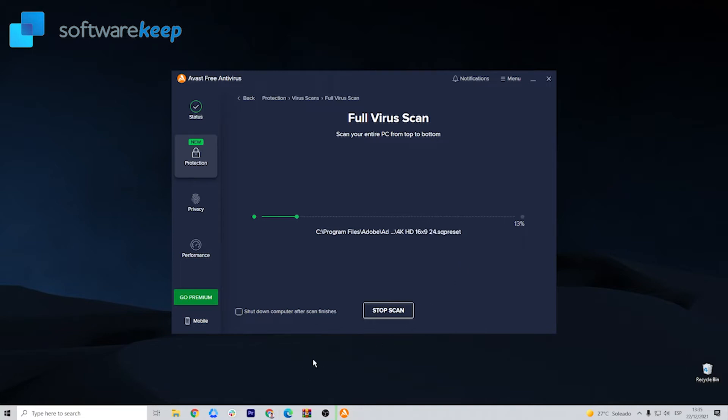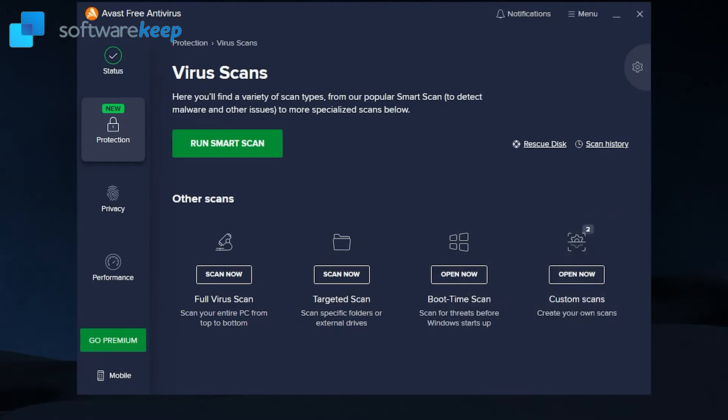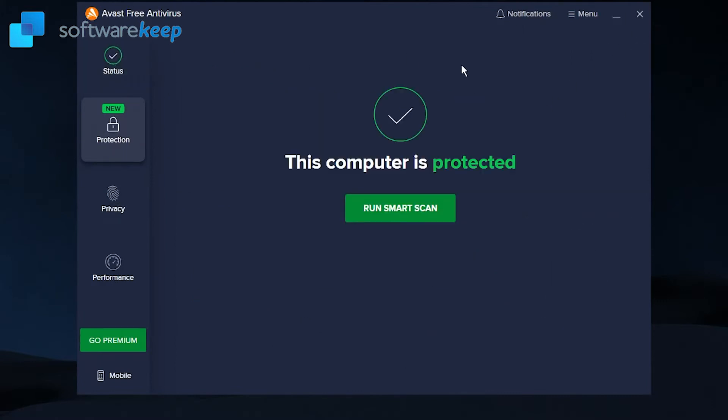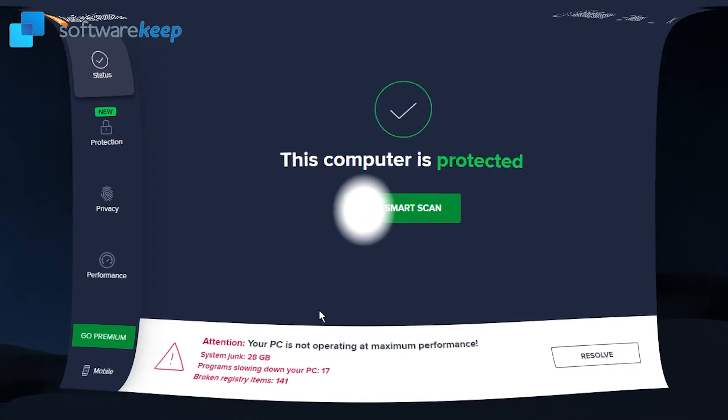After your scan, see if your Microsoft Edge works properly. If not, let's go to the next step.